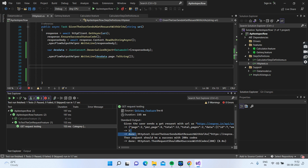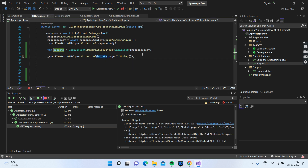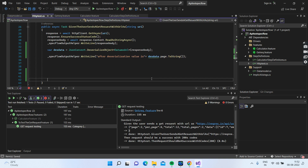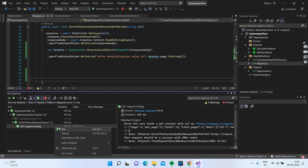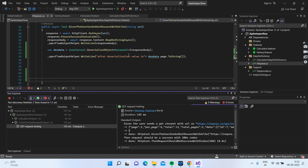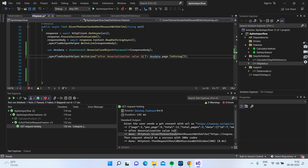If you see the output, it has printed 2. In this way we can actually deserialize our JSON response — whatever complex JSON you have, you can get the value you need.